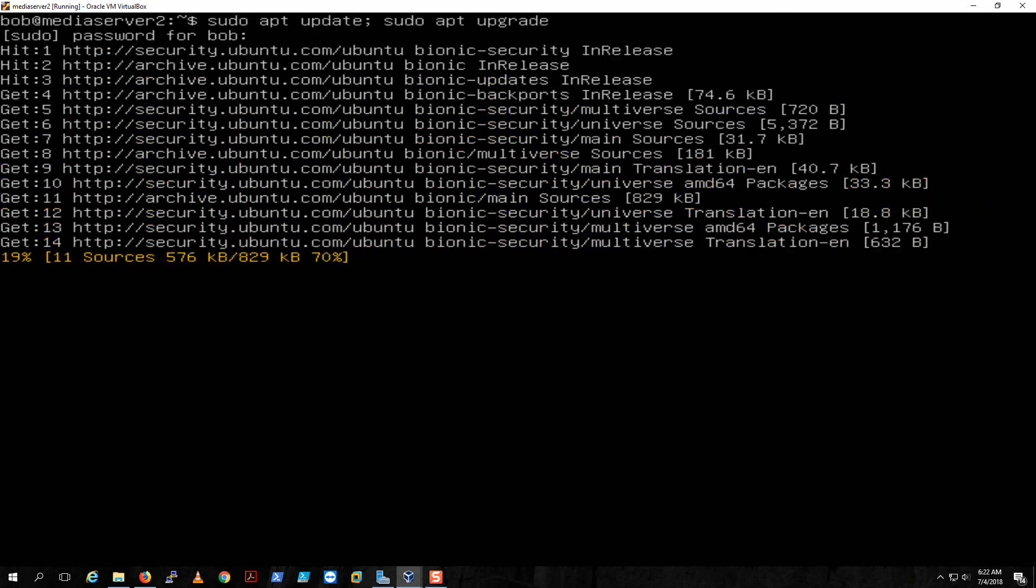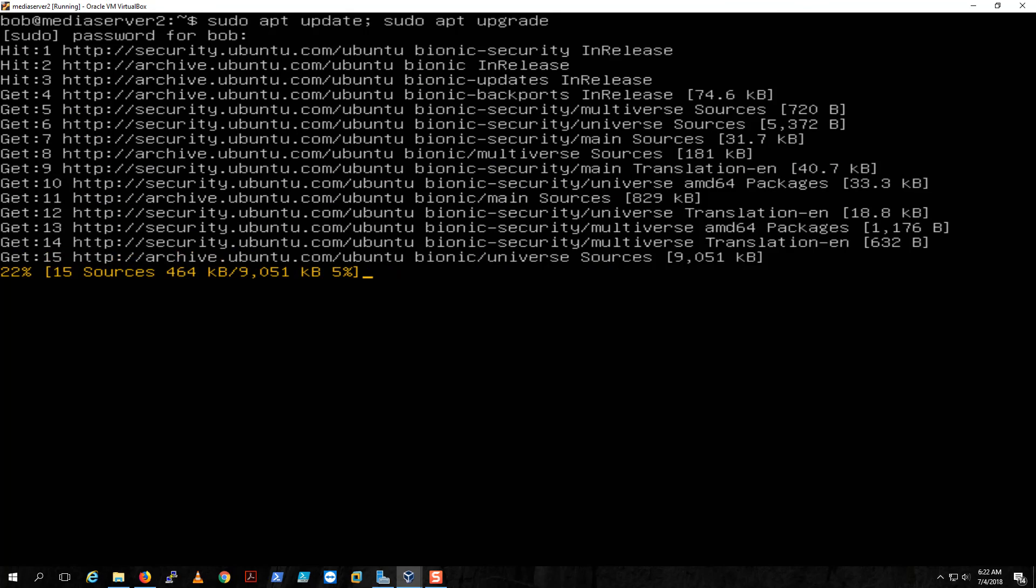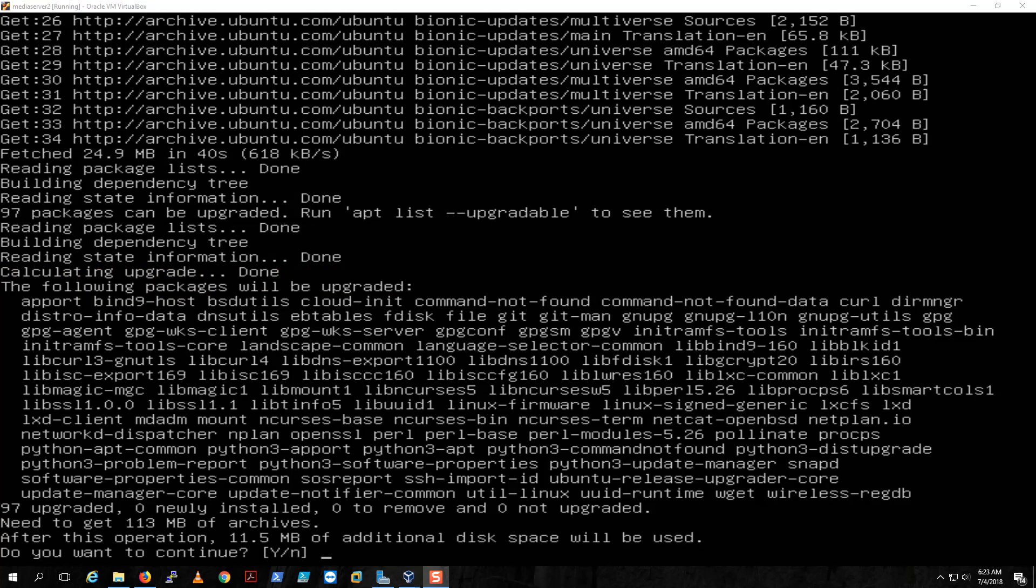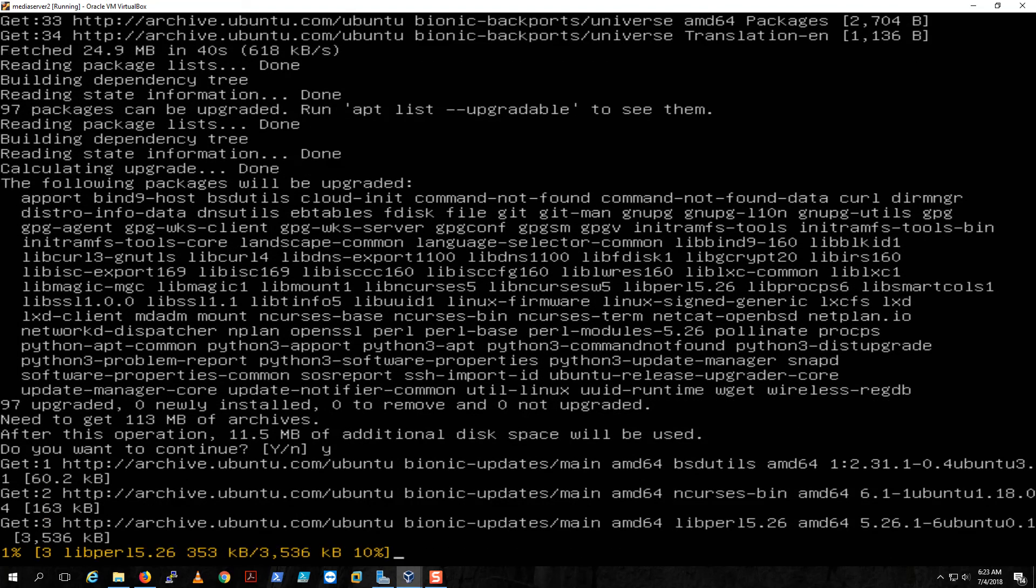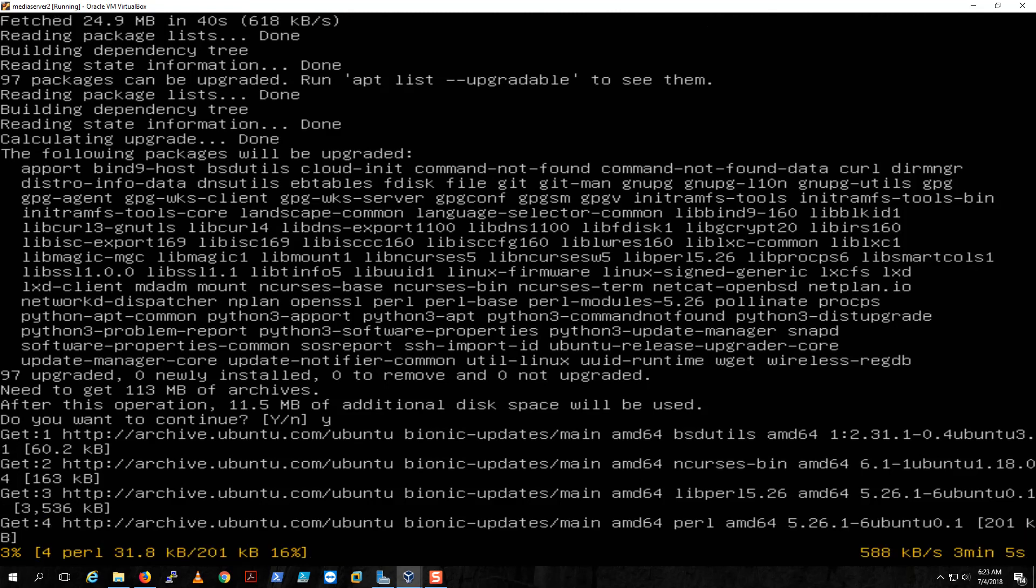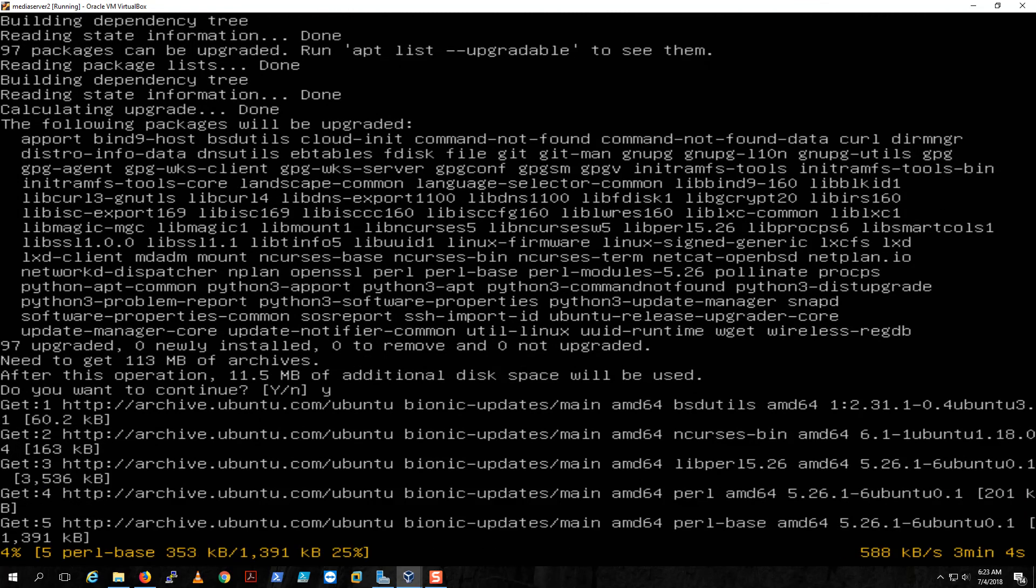Ubuntu will update. It's going to ask you to continue if you are sure. Yes, I'm sure, so we're gonna hit Enter and continue upgrading. This might take a while so I'll pause the video till it's done.